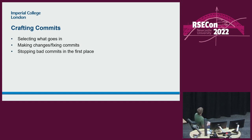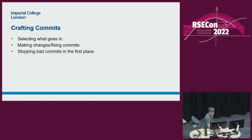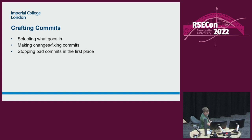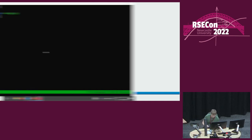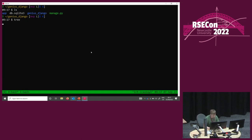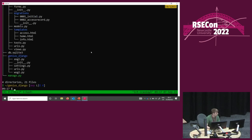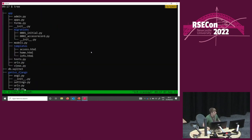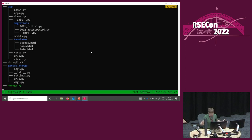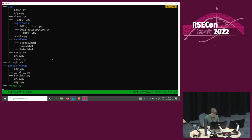When it comes to crafting commits, there are three main things you can think about: choosing what goes in — trying to make a nice commit to begin with; making changes and fixing things because we don't do things right first time; and some ways of stopping yourself from making bad commits in the first place. We've got a little Django project which we're going to use to demo some stuff. Don't worry too much about it — it's a very standard structure. We're only going to worry about a few files that are actually in the app directory.